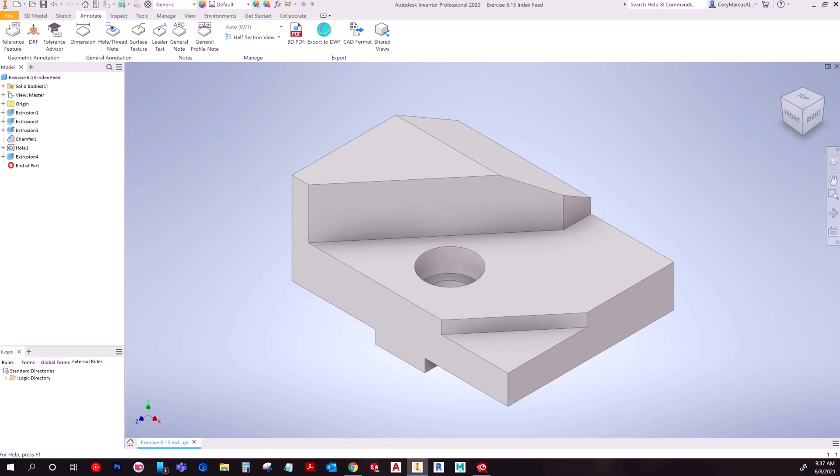Hey everybody, so I'm going to talk about some model-based definitions today. I've already got a part open here, and on the Annotate tab, you have these options: Geometric Annotation, General Annotation, and Notes.